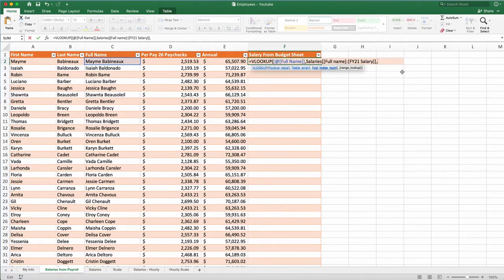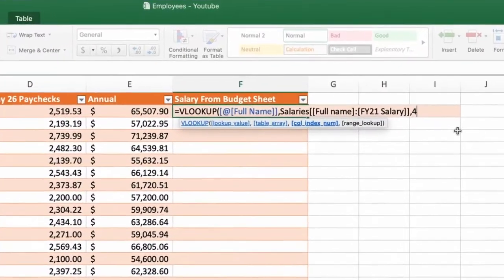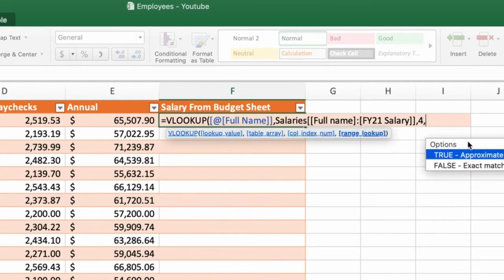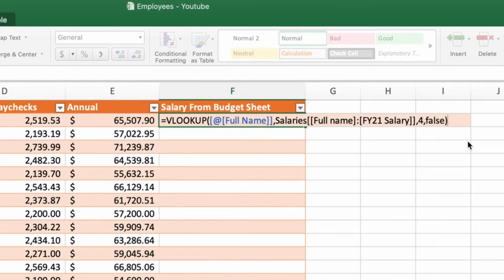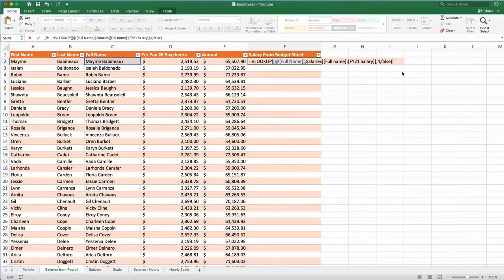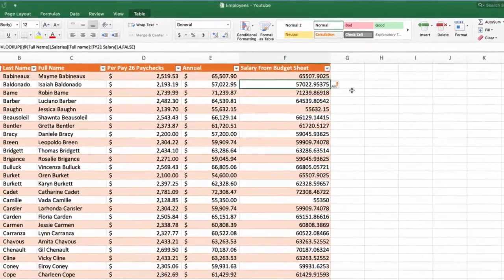I will put another column and now I need to put column index, which column index I need to bring. I have four columns there. I'll start with one, two, three, four. I need four for salaries. So I will put four and false. The false, if you remember, it is for exact match. I hit enter. It brings all of my salaries.